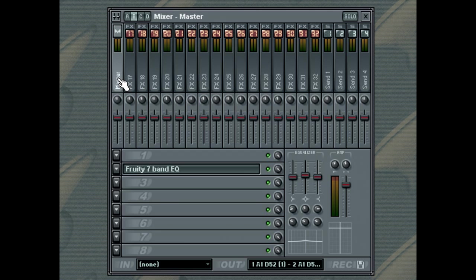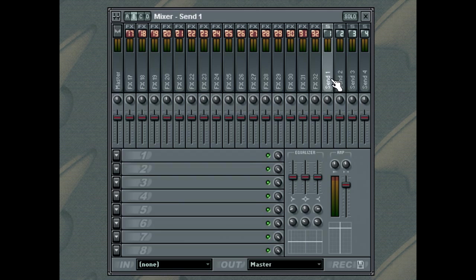The FL Studio Mixer also contains 4 Send Tracks. The Send Tracks do not receive a direct audio input from the instruments. They can receive audio from one or more of the Insert Tracks. Send Tracks allow you to set up a single effect track and use it in varying amounts from any of the other Insert Tracks.